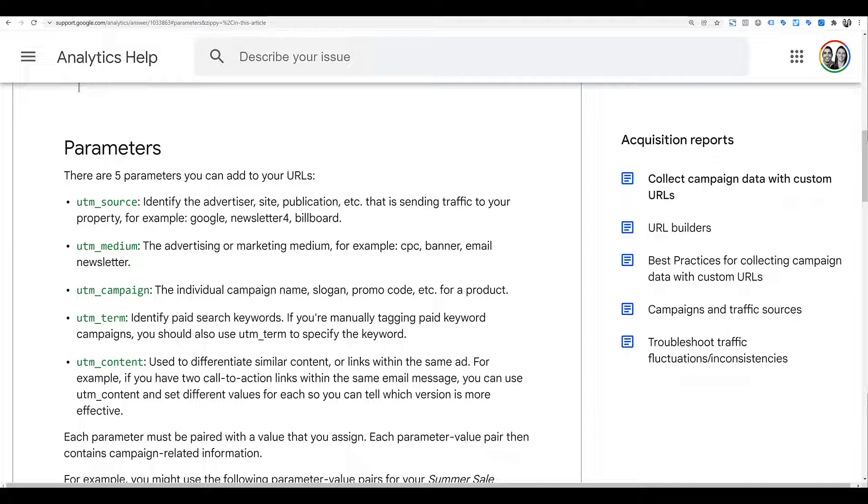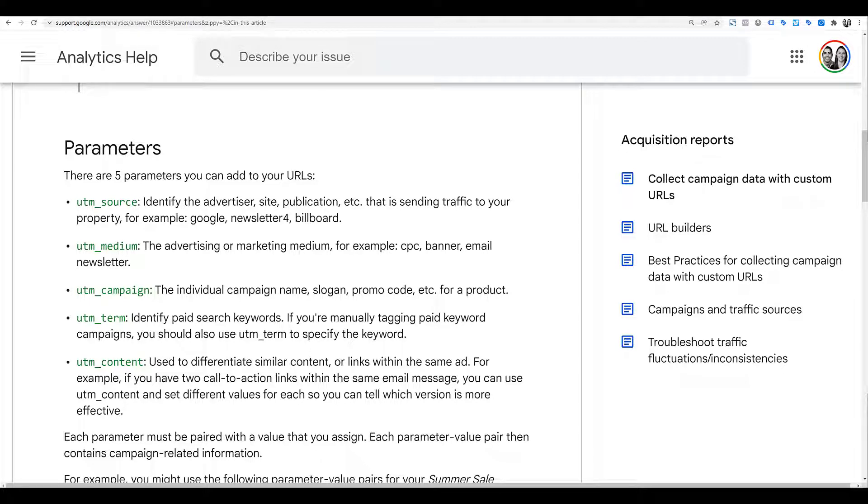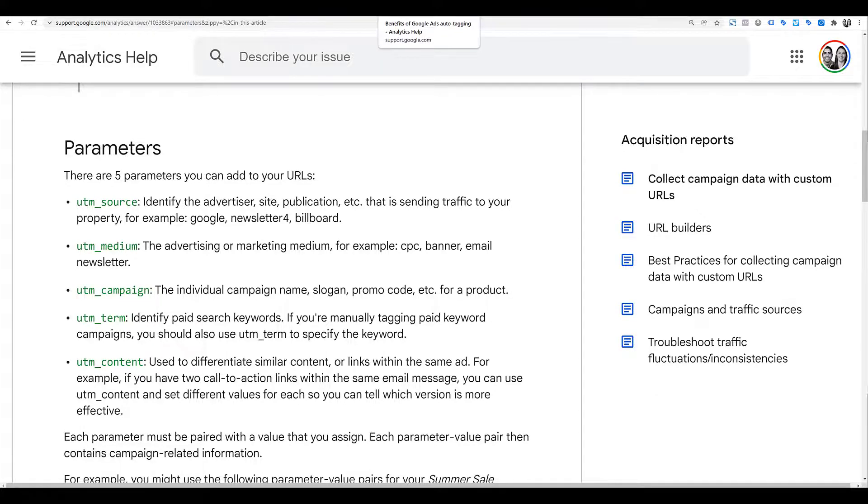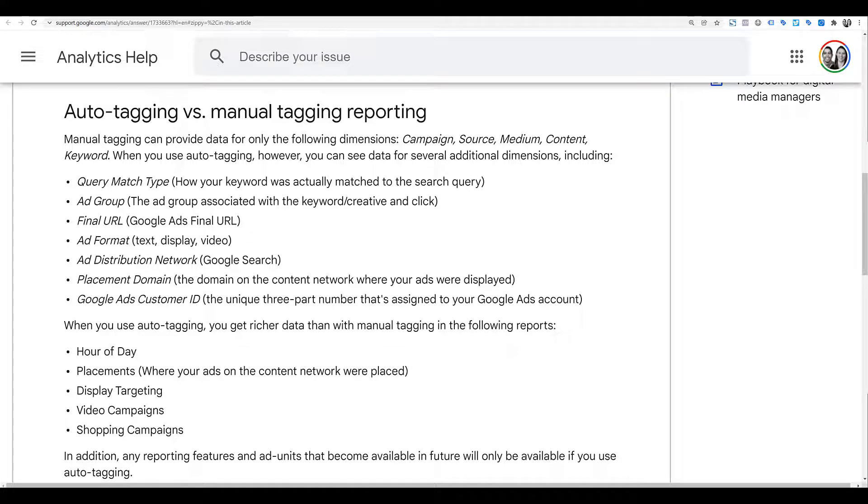Now, beyond just those main five parameters, Google gives you better reporting if you use auto-tagging. Here I jumped to a different page so you can see the URL change if you want to find this article too. It says manual tagging will only provide data for the five dimensions we just talked about. But with auto-tagging, we get data for many more dimensions.